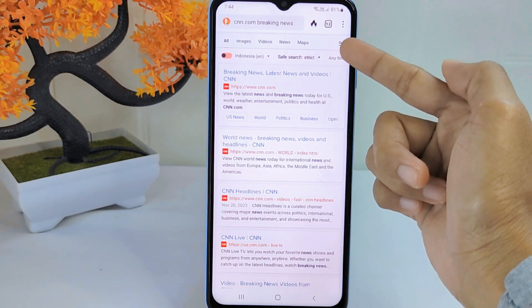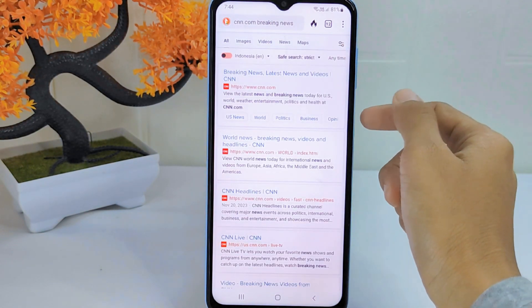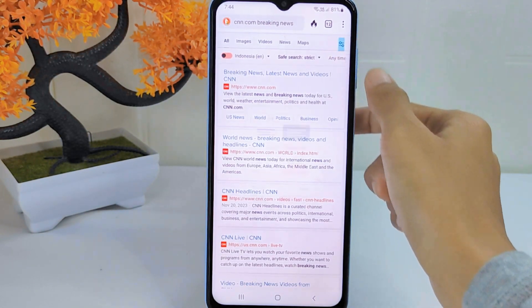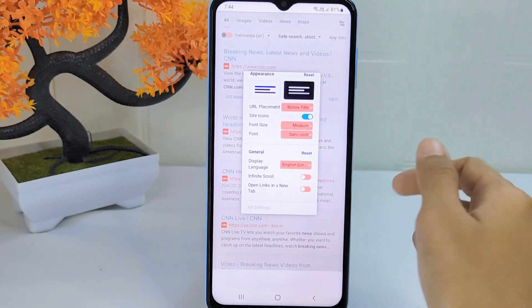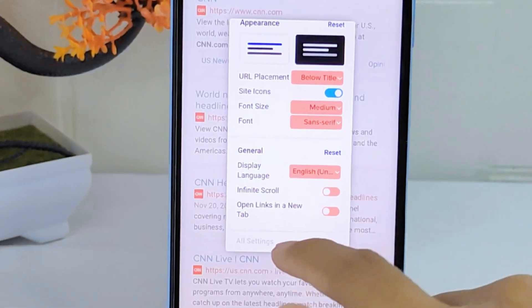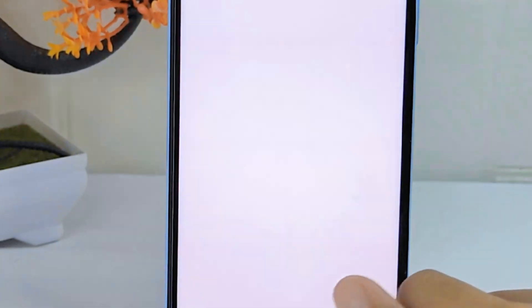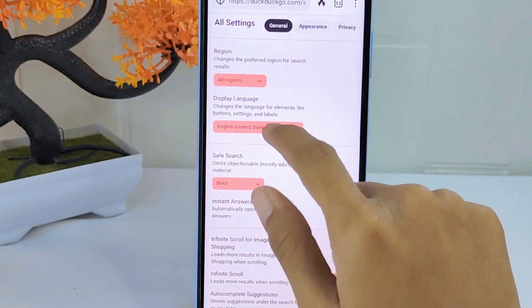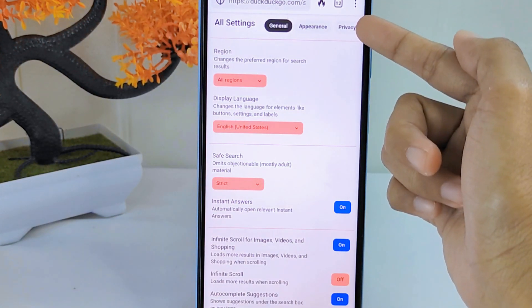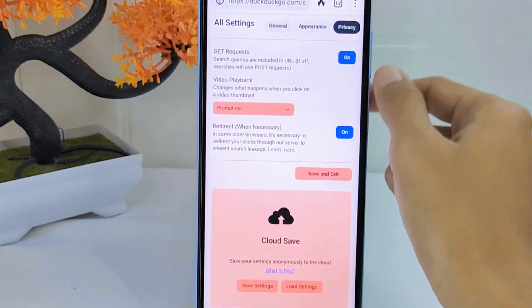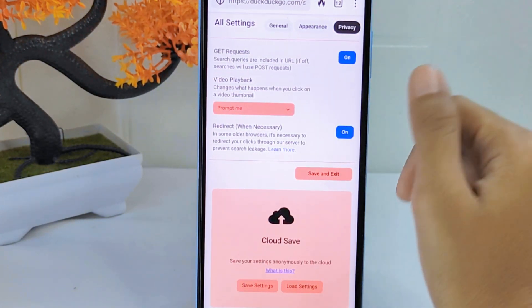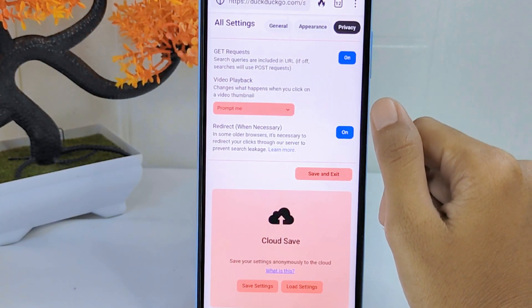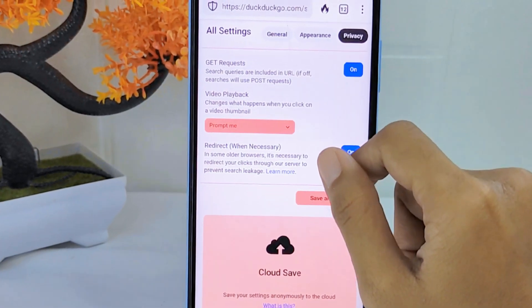Tap on this icon and then select the 'All Settings' option at the bottom. Now select this tab, where you can manage the settings according to your needs.